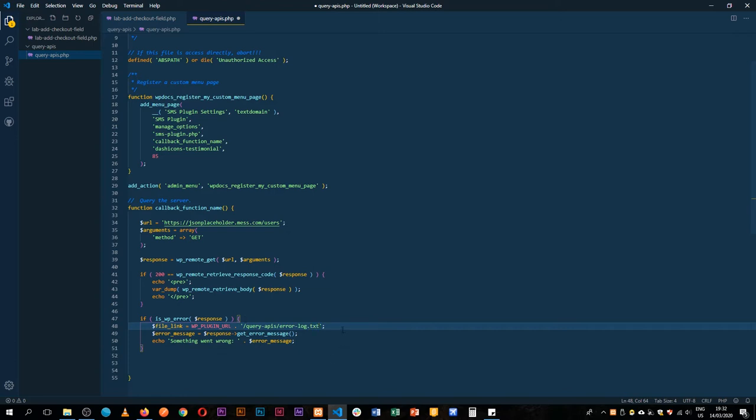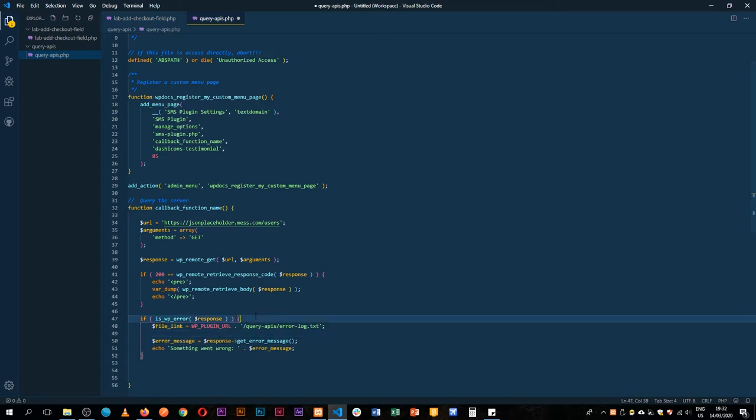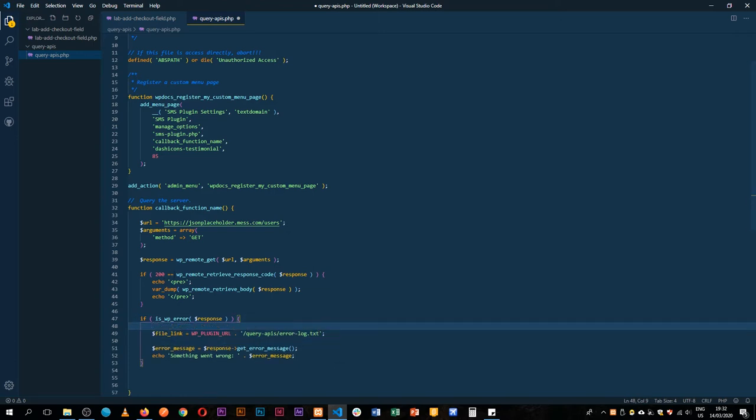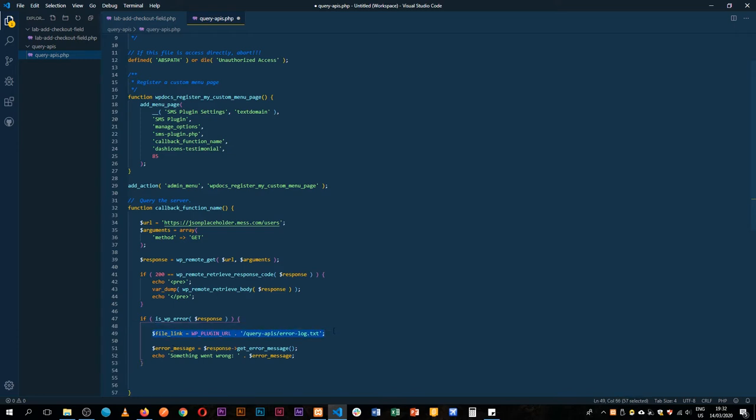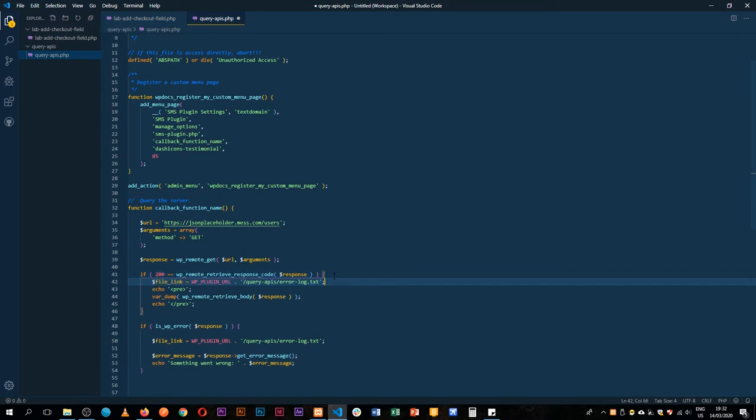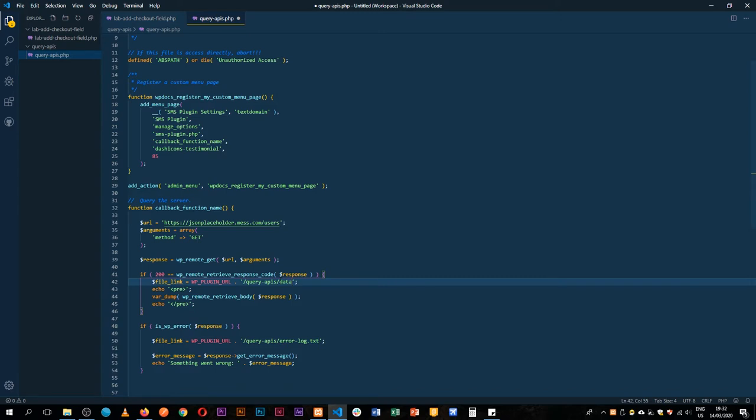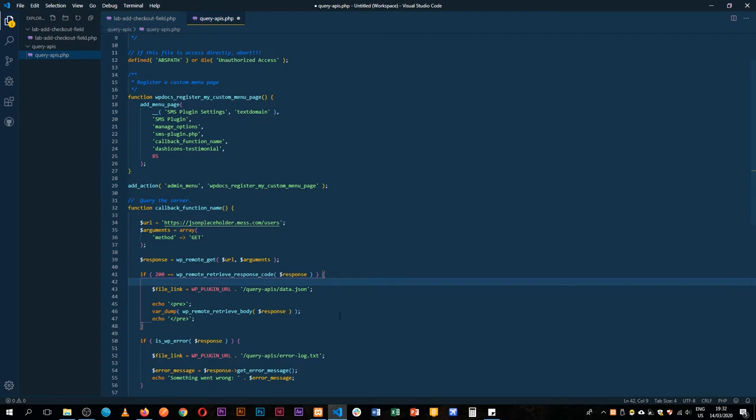We're going to pass in and say we want it to come to our plugin called query APIs and then we're going to look for error dot error log dot txt. That's what we want to look for.